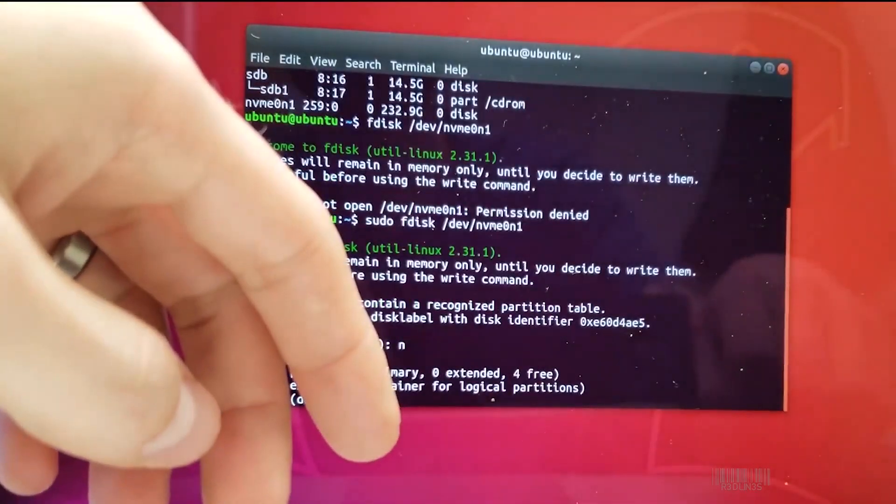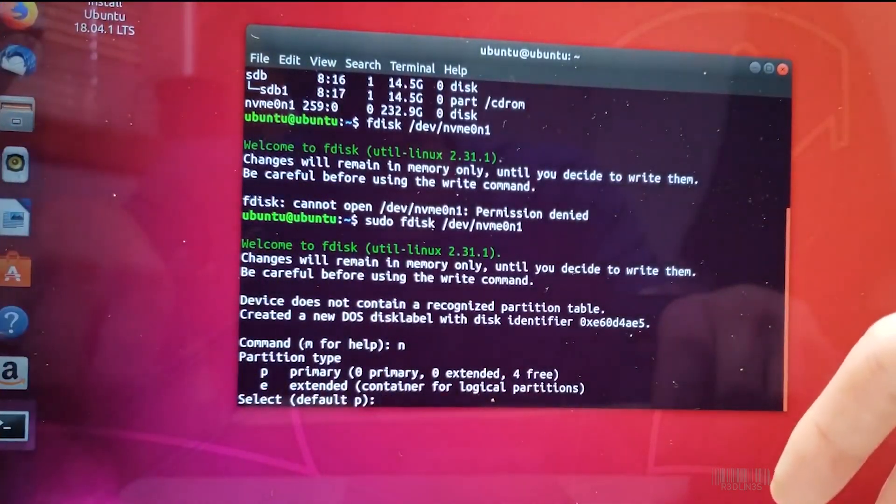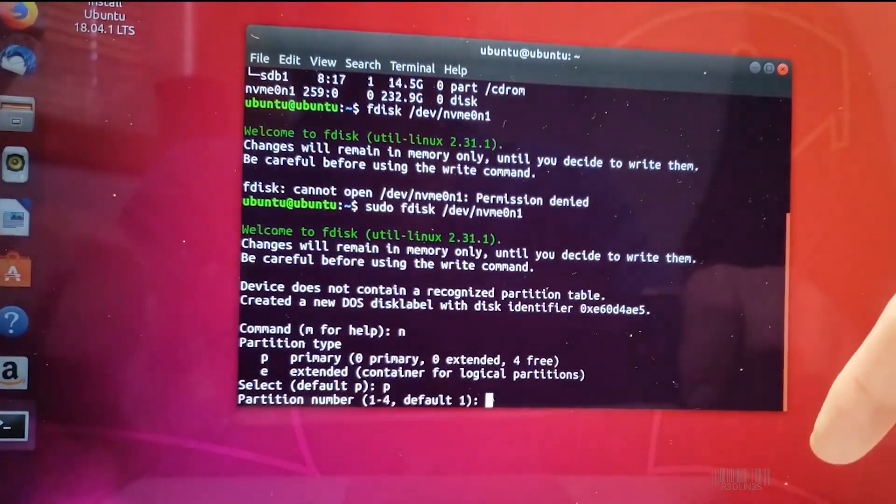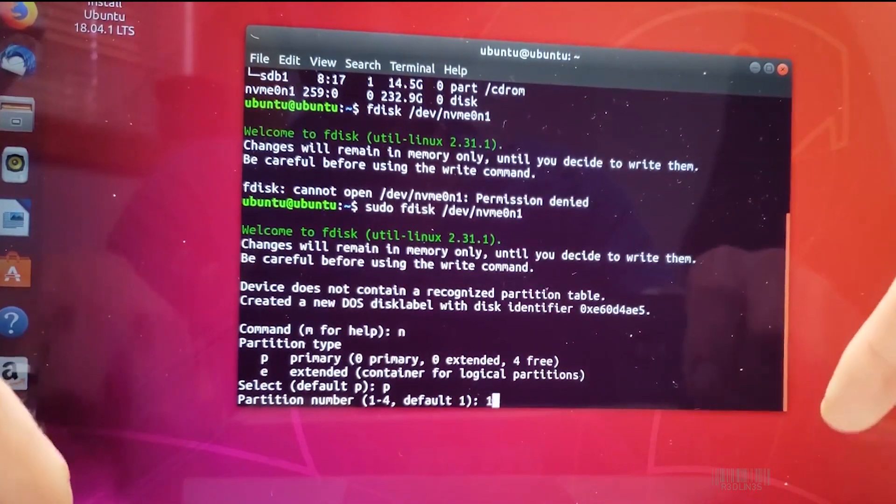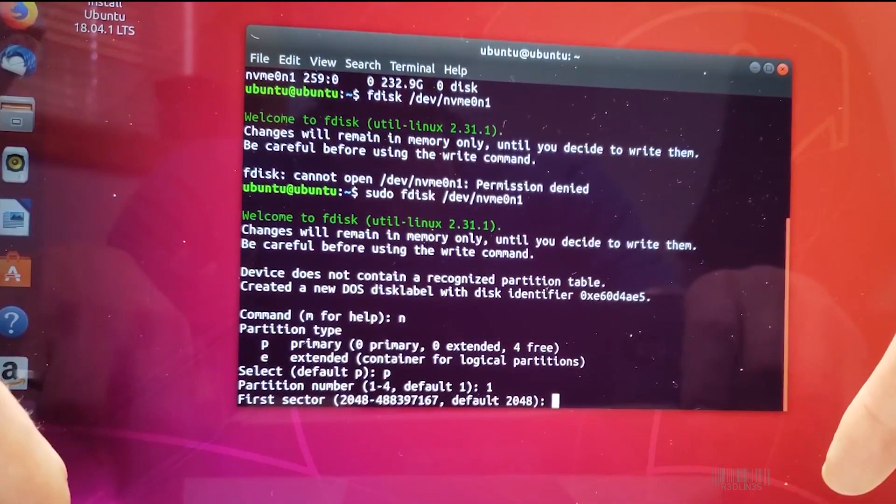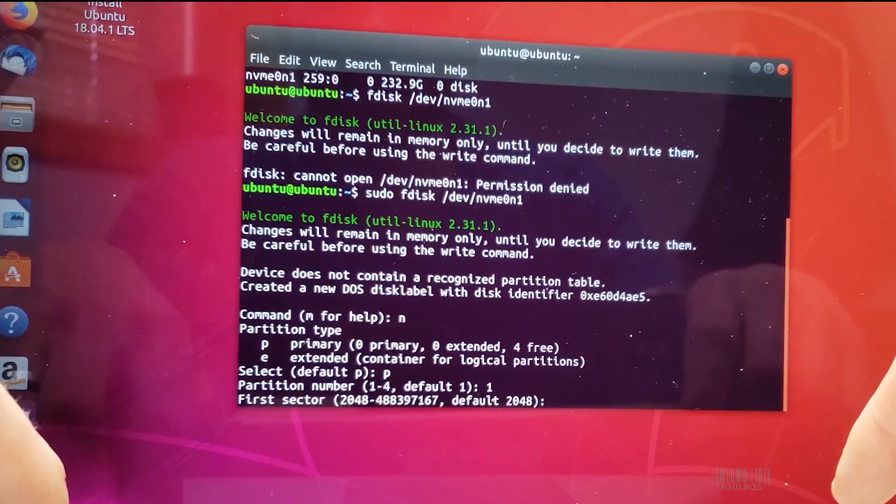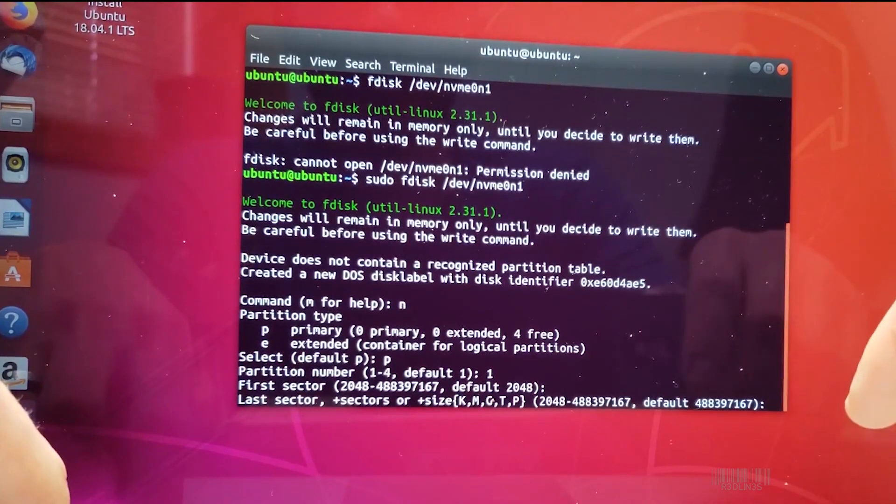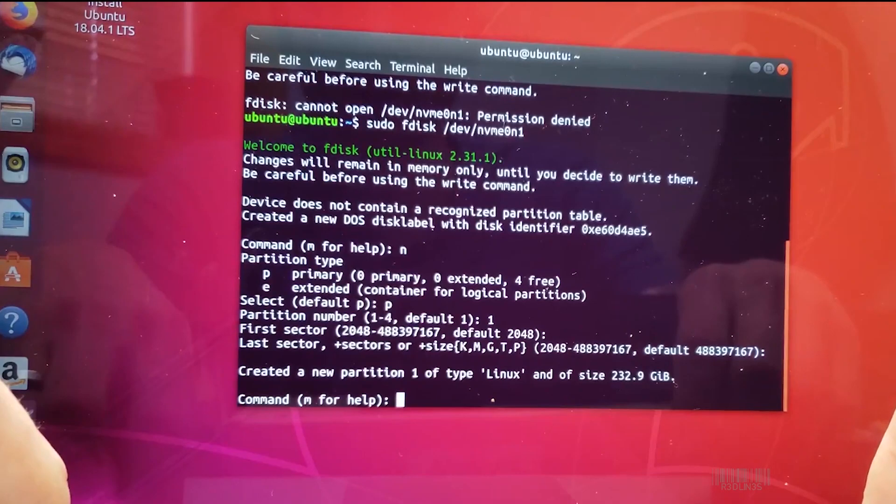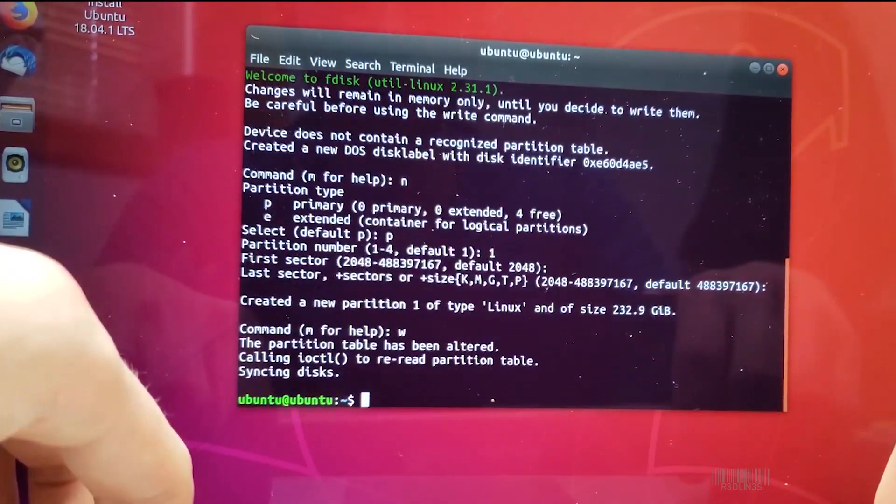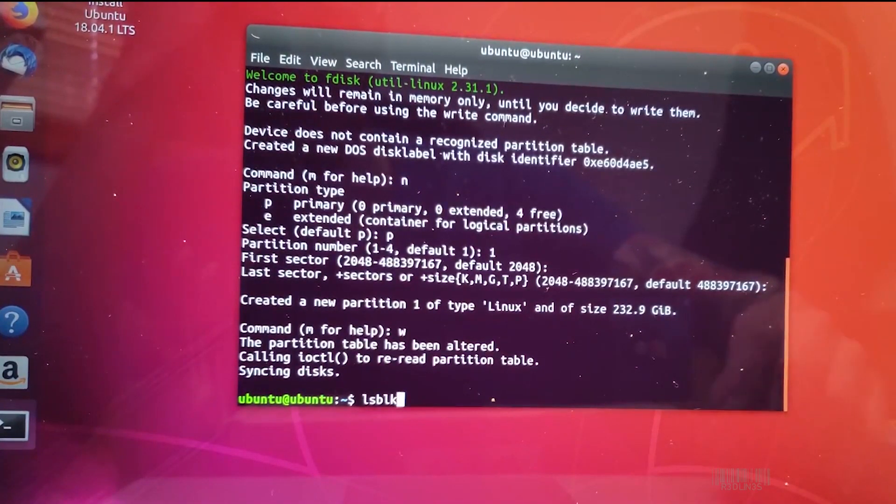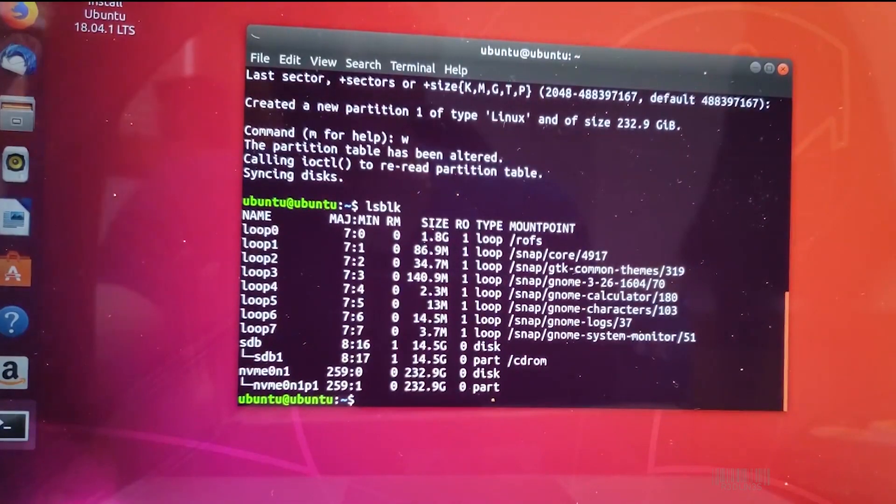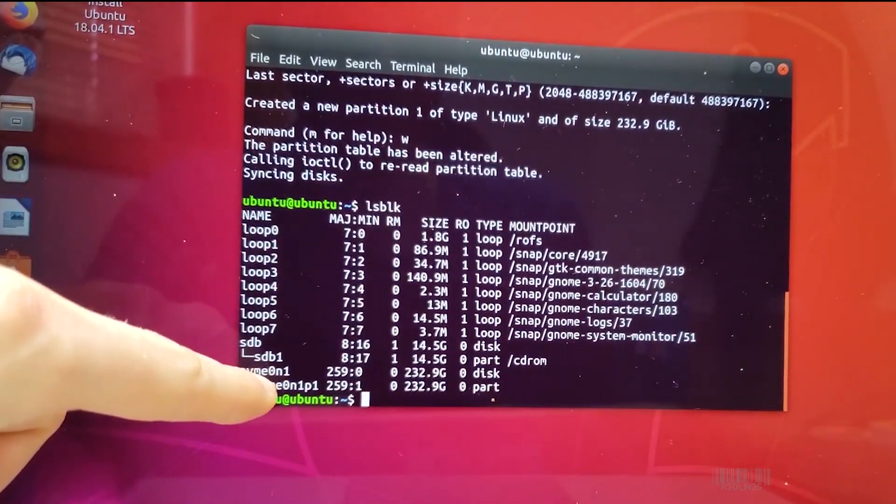So now we've got to type out a bunch of stuff. N, Enter. P for Primary, Enter. 1 for Partition number 1, Enter. First Sector, Enter. Partition number 1, and then hit W. So we can reread the partition table. Would you look at that? You now have a partition right there. So now you can turn off the Mac and pull out your Linux USB because we're going to now put in your High Sierra or other Mac OS depending on what date this is for you.